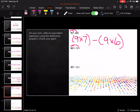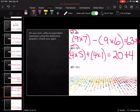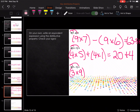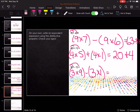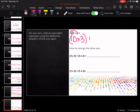It equals sixty-three minus fifty-four. Then: four times five plus four times one equals twenty plus four. Next: three times nine minus three times one — three times nine is twenty-seven, minus three. Try this whole slide and then come back and watch it. Ten times three plus ten times two equals thirty plus twenty.